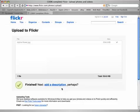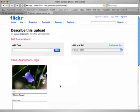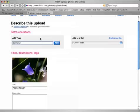Now I'll click Add a Description. Under Batch Operations, I can add tags. If I had uploaded several pictures, I could add tags to all photos at once using batch operations.